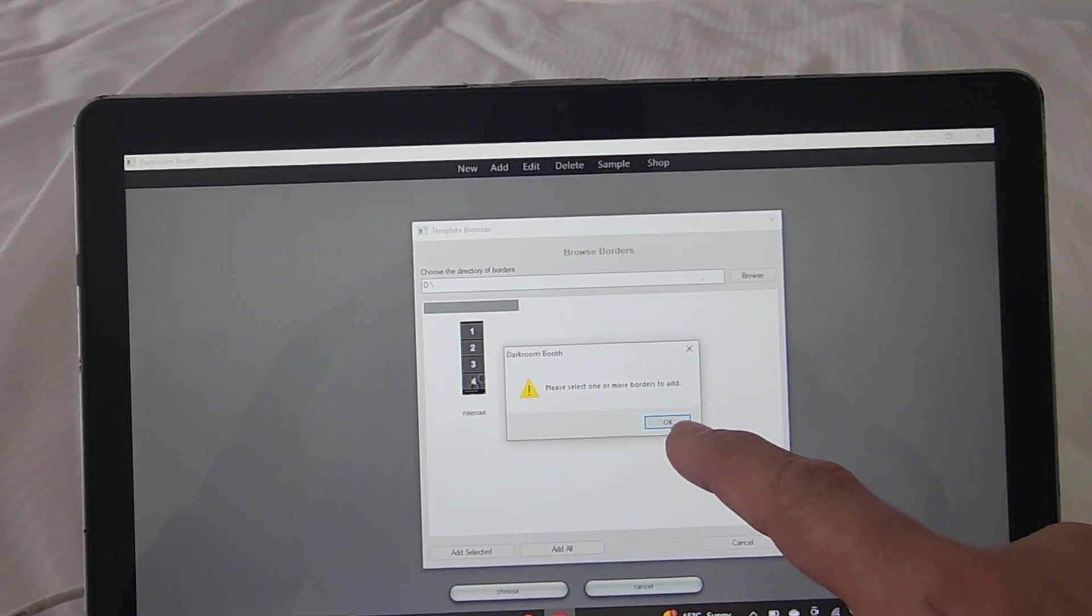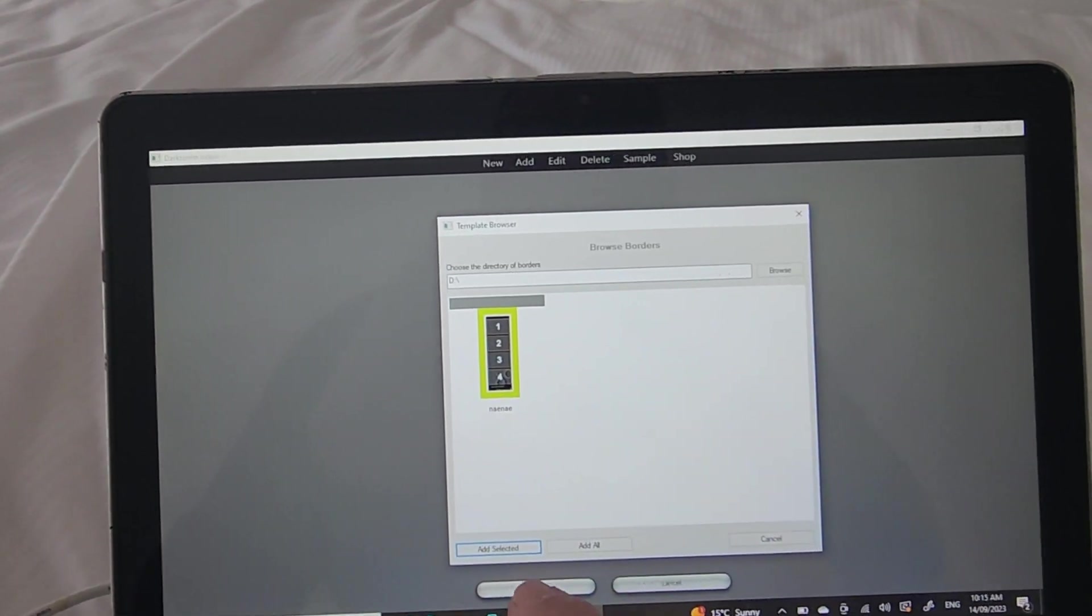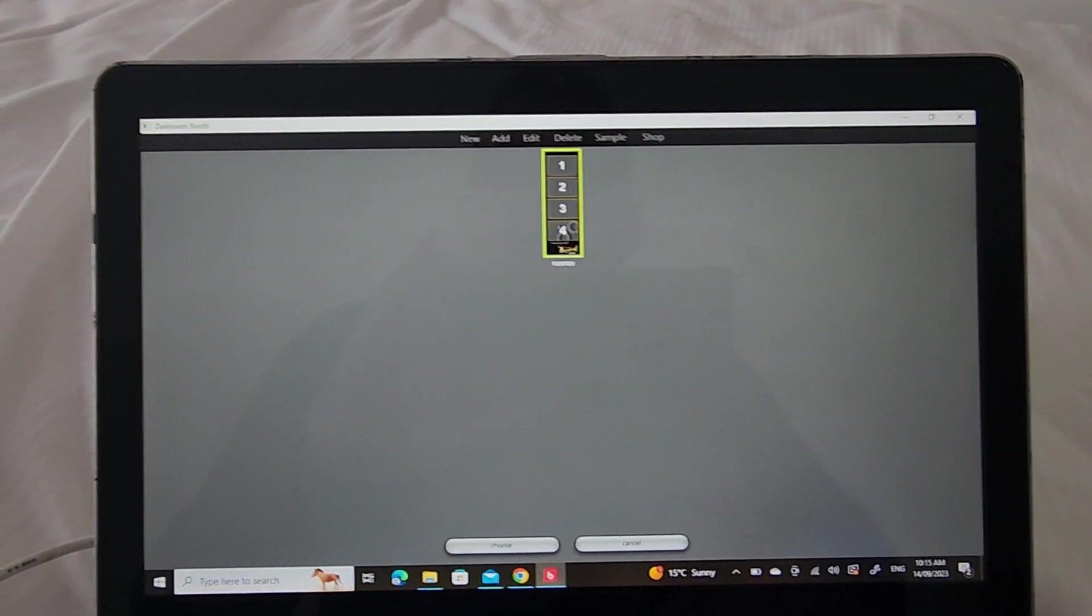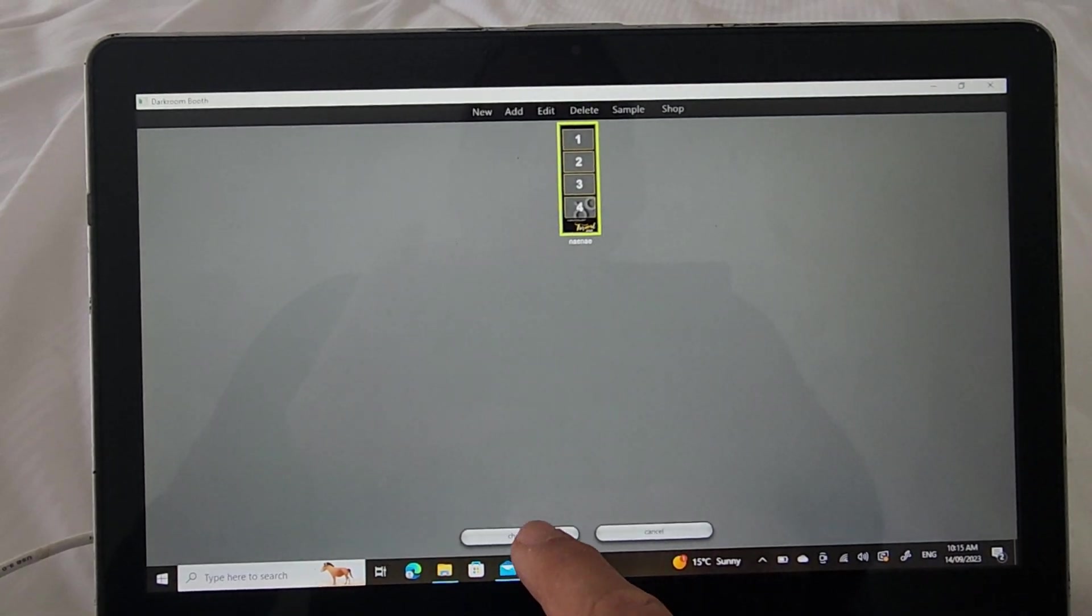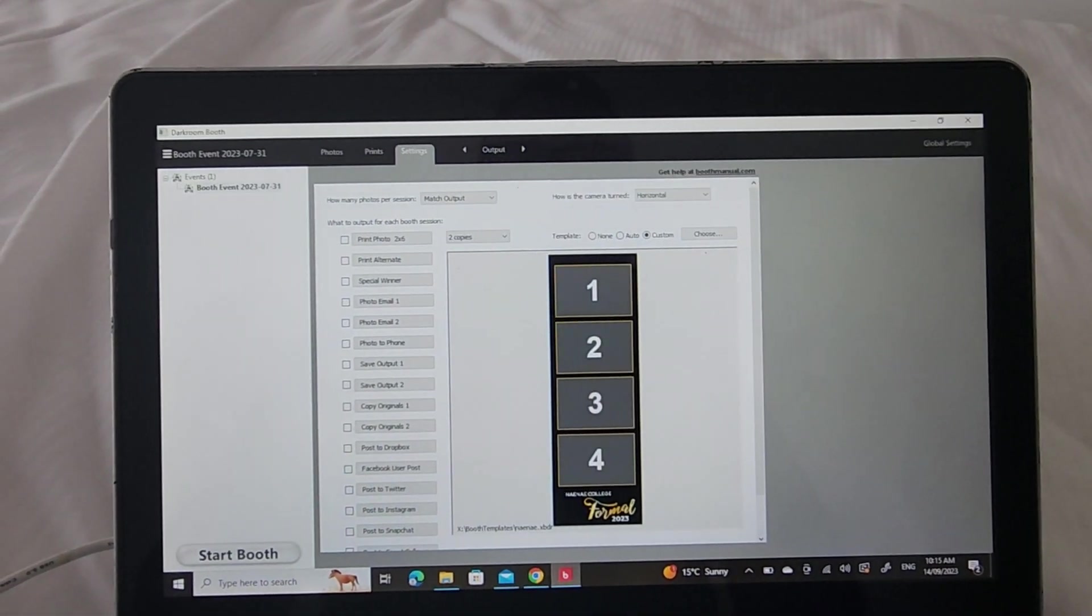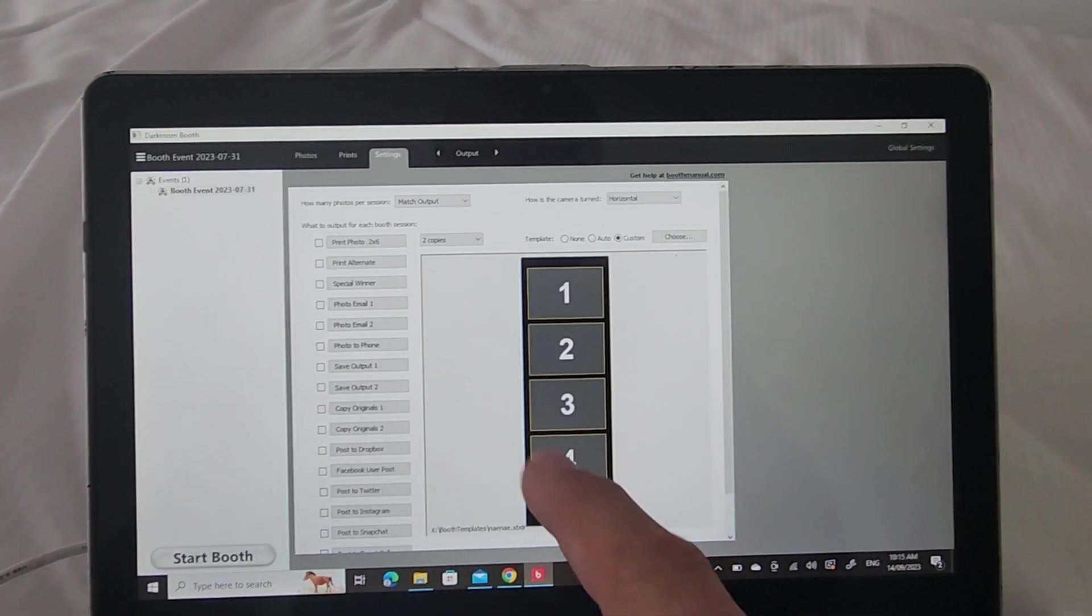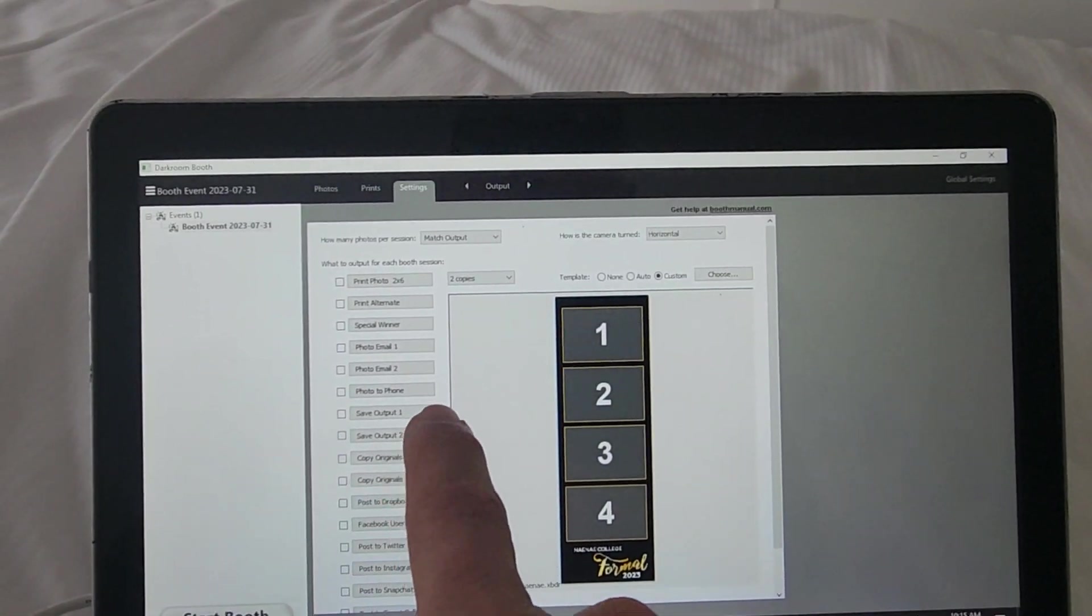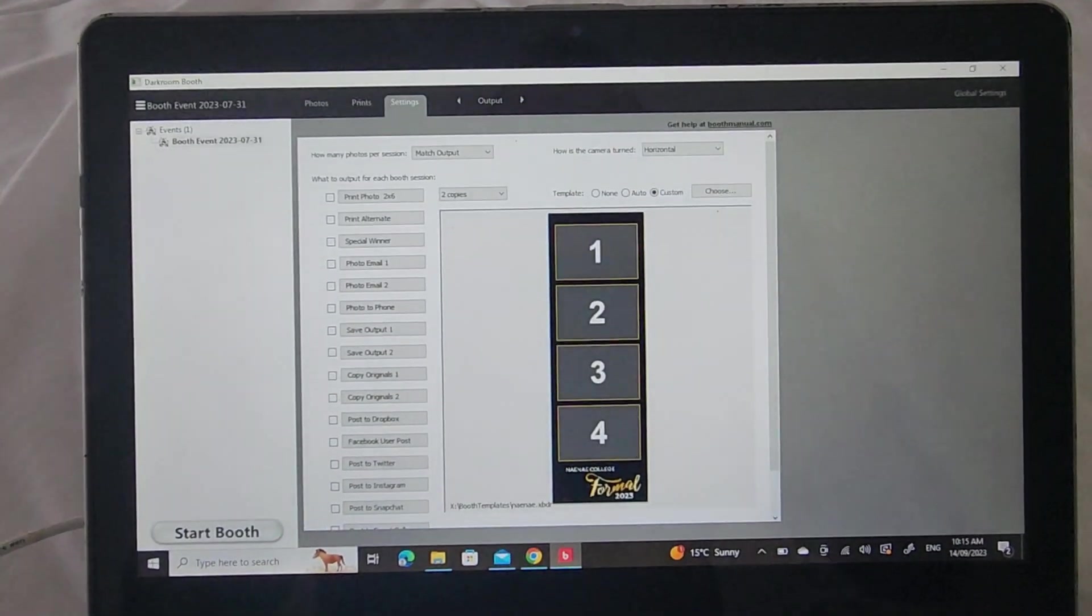And there it is. Then just down the bottom here it says choose, go choose, and then there's my strip. I'm just going to make sure output save output one that goes to the USB stick.